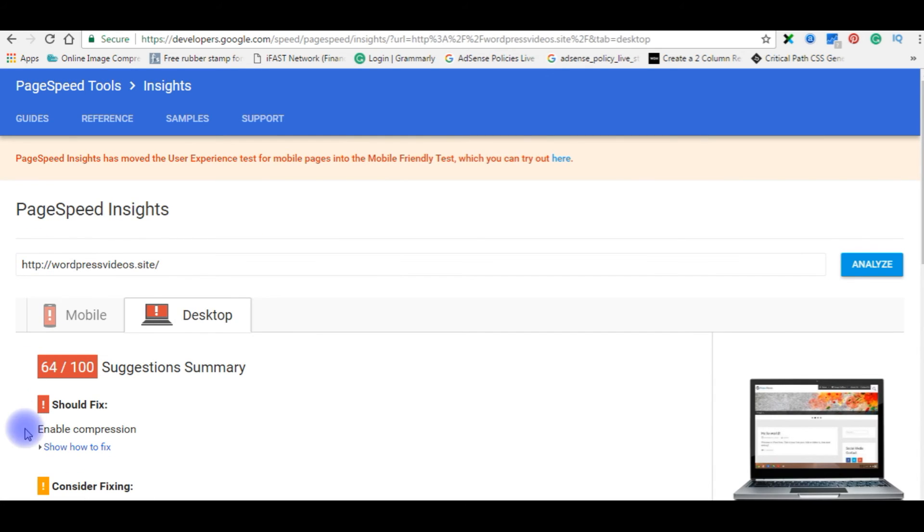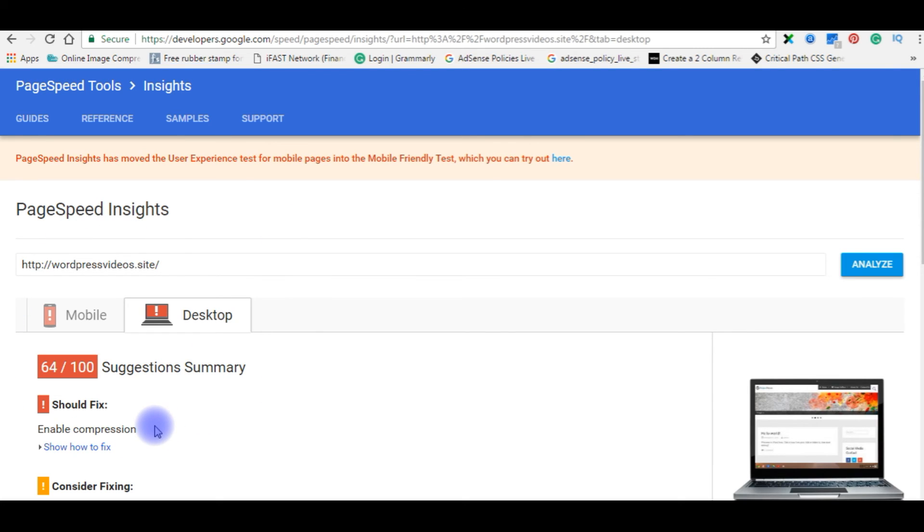These are the results before adding the GZip compression. Now after adding GZip compression in my WordPress dot htaccess file, I am analyzing again.